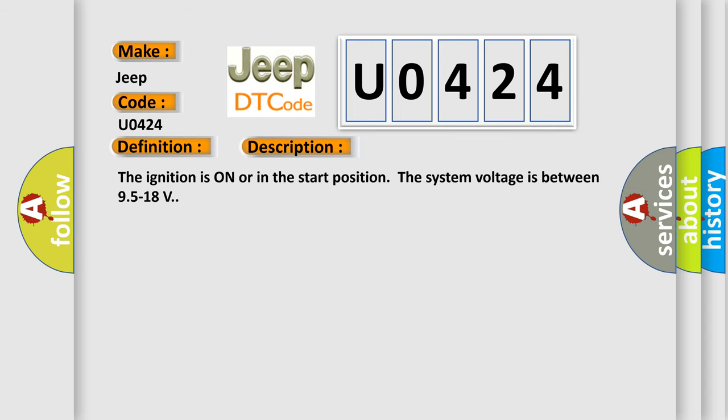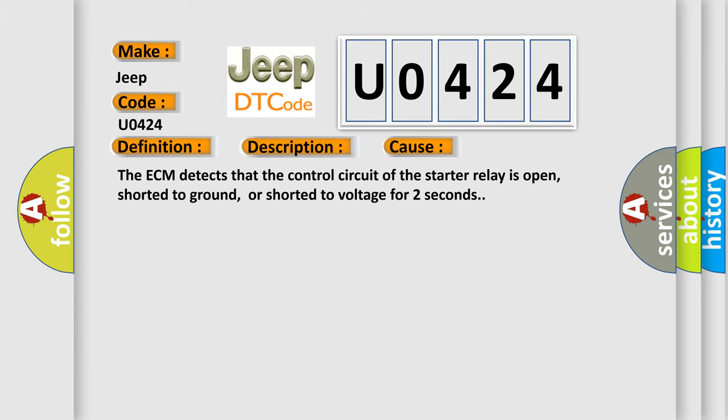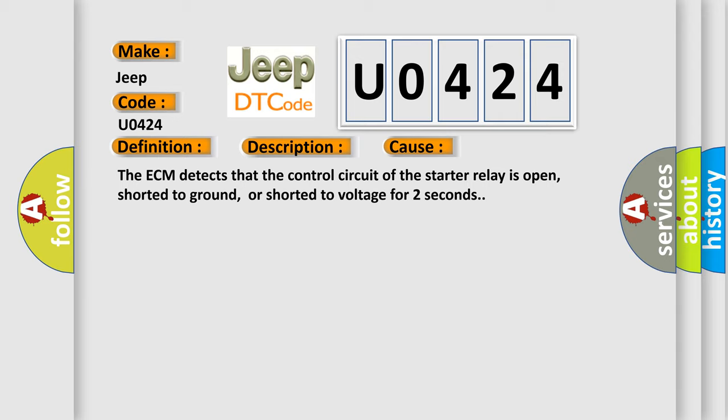The ignition is on or in the start position. The system voltage is between 9.5 to 18 volts. This diagnostic error occurs most often in these cases. The ECM detects that the control circuit of the starter relay is open, shorted to ground, or shorted to voltage for two seconds.